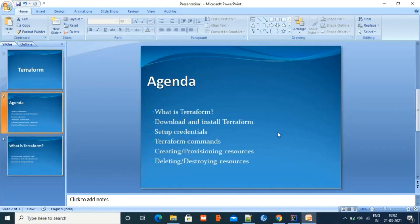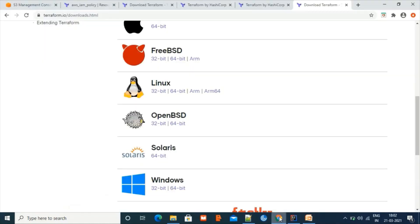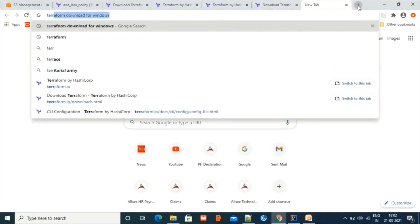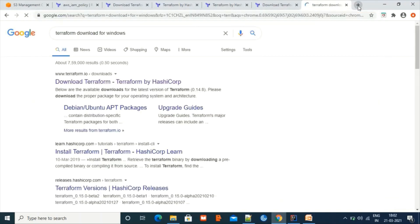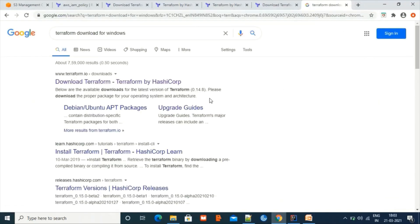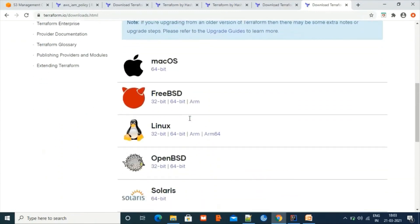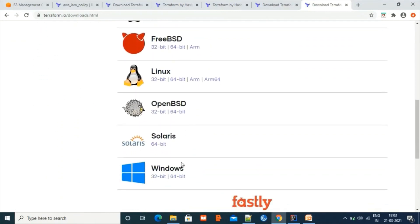Our next step is to download and install Terraform. Let's go to Google and search for Terraform download for Windows — since this tutorial is about Windows. You can go to the link, scroll down, and search for Windows 64-bit. If your system is 32-bit, you can download that one instead.